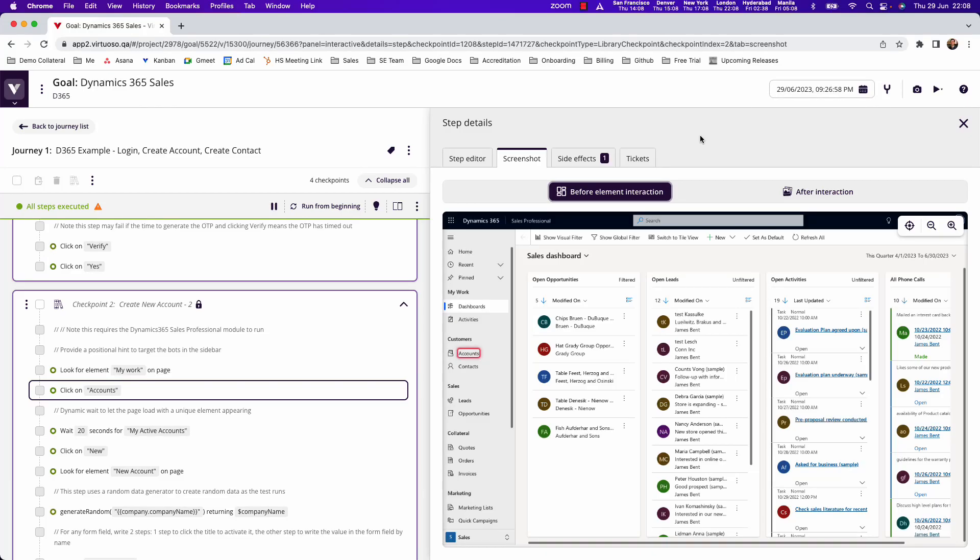Welcome to this video on how Virtuoso's Codeless Test Automation can be used to test Dynamics 365, especially using Virtuoso's accelerators to create tests rapidly against Dynamics 365 instances.